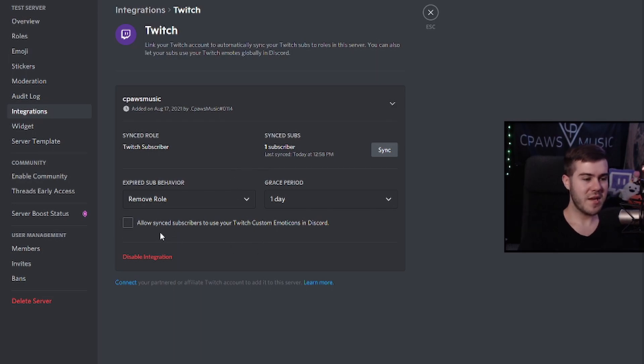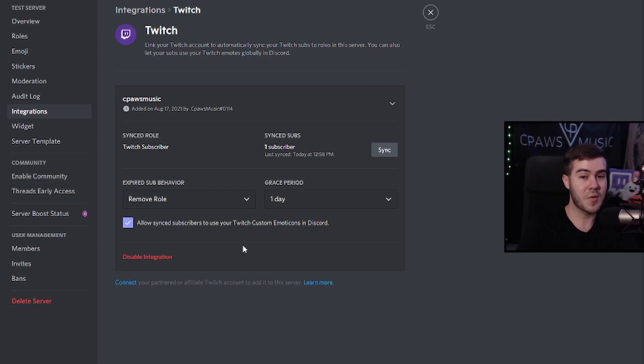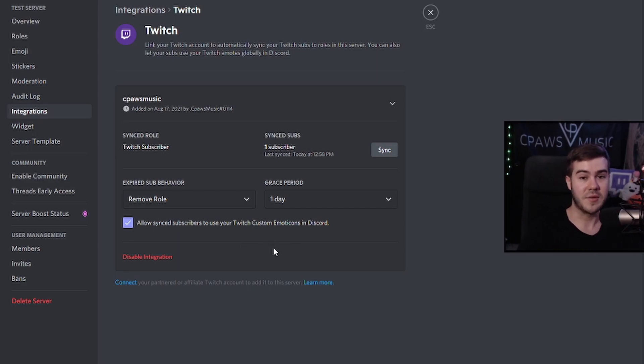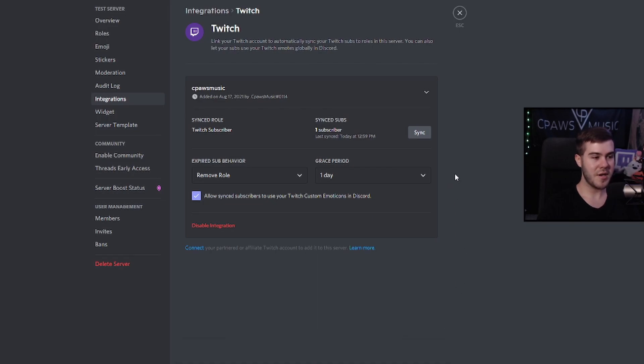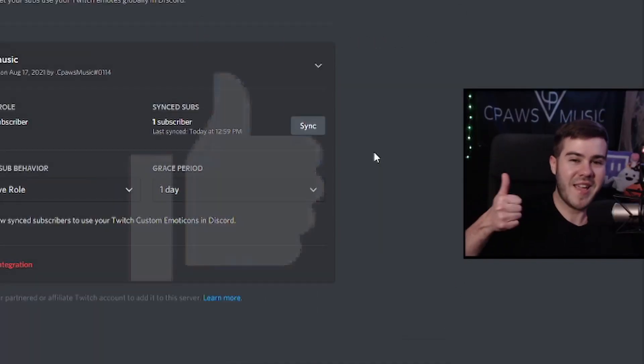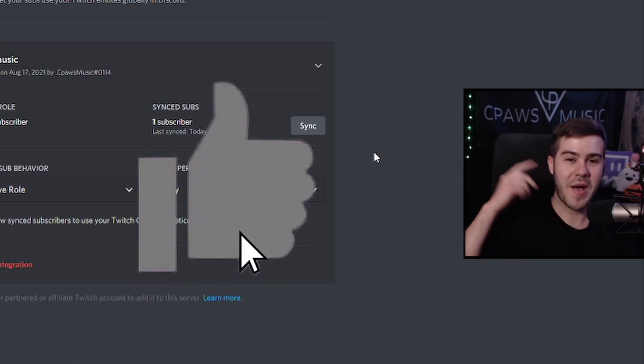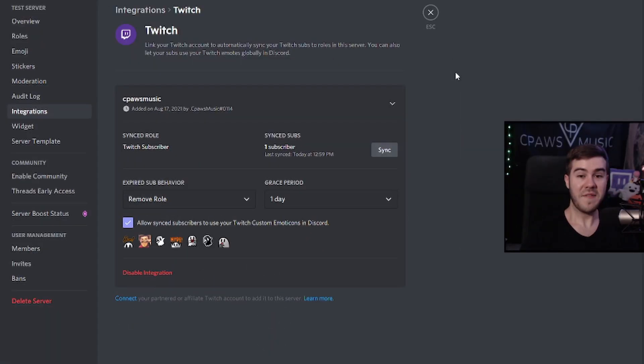And then from here, you can also allow sync subscribers to use your Twitch custom emoticons in Discord. So that just basically means that they can use any Twitch emote on your channel in the Discord channel, which I highly recommend because it's a lot more fun and customizable. From there, you want to go ahead and click save changes. And then we want to do a couple other things. First thing we want to do is drop a like on this video to help other streamers find this video because I'd greatly appreciate it.